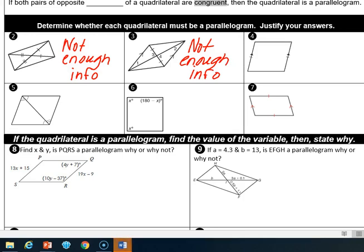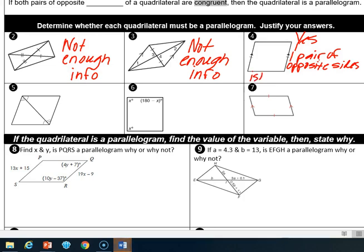Number four: we have one pair of sides that is both parallel and congruent. The parallel symbols are the arrows, and the congruent symbols are the tick marks. So on this one we would say yes, because one pair of opposite sides is both parallel and congruent.